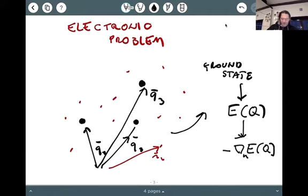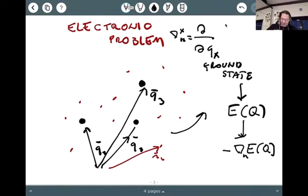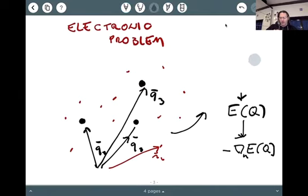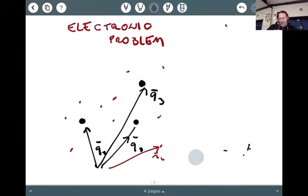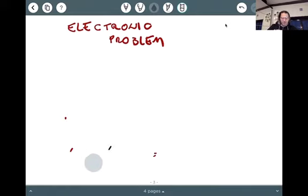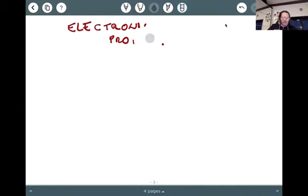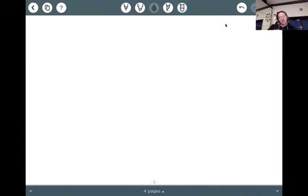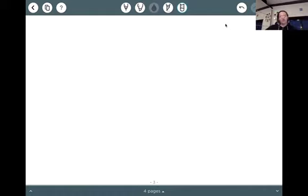If we look at the ground state of the electronic system, then what we obtain is an energy that depends on the set of nuclear coordinates. And if we want to treat the nuclei as classical, then we can take the gradient of this energy and interpret it as the force acting on the k-th particle — specifically, the x-component of the gradient with respect to the x coordinate of the k-th particle.